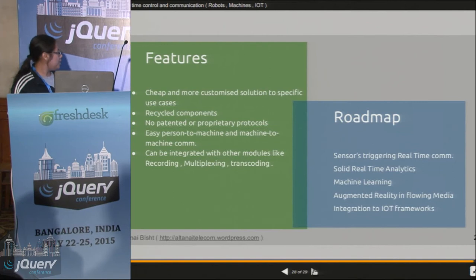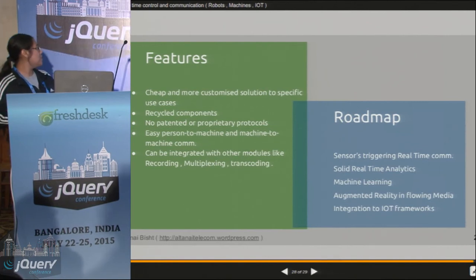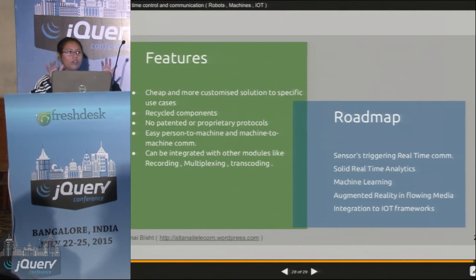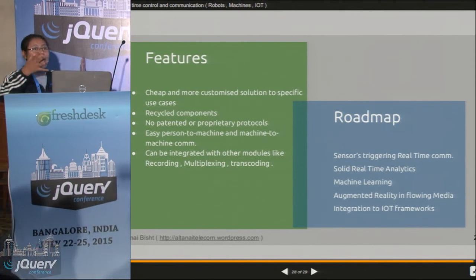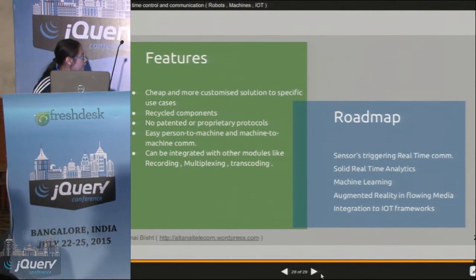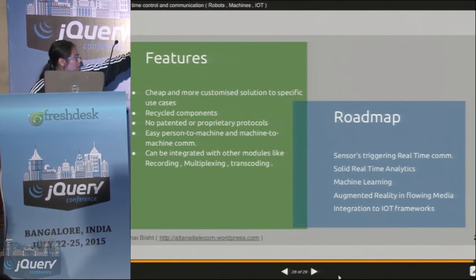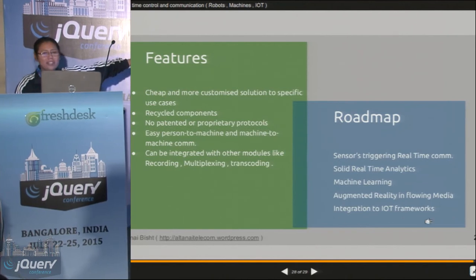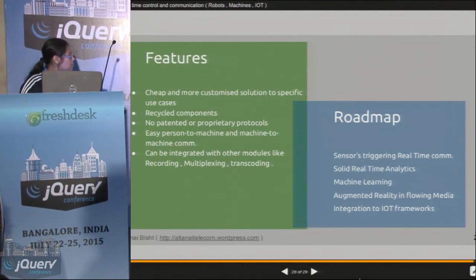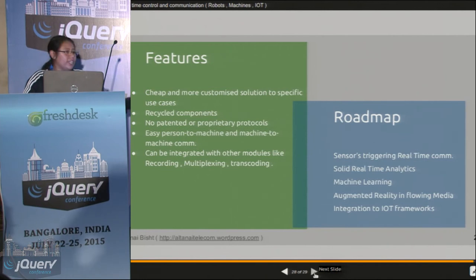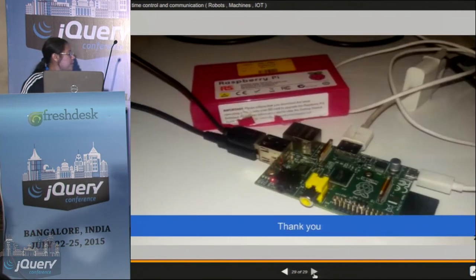This is pretty much the end. As you see, it is very cost-effective. I have used basic products — there is no proprietary software or hardware required for any of what I have done. It can be expanded to multiple domains — you could have machine learning, augmented reality, sensor-to-server, anything that you want to do with IoT and media streams.